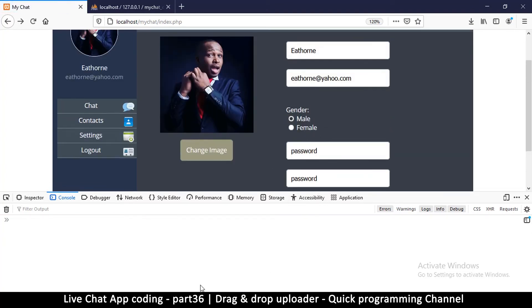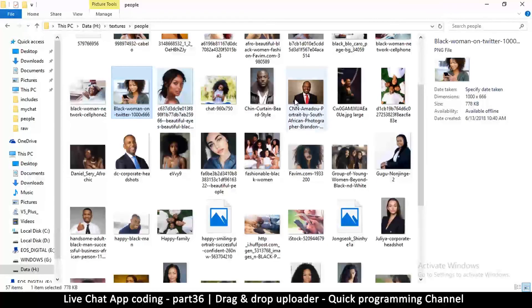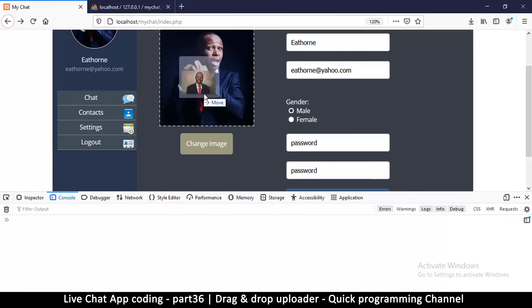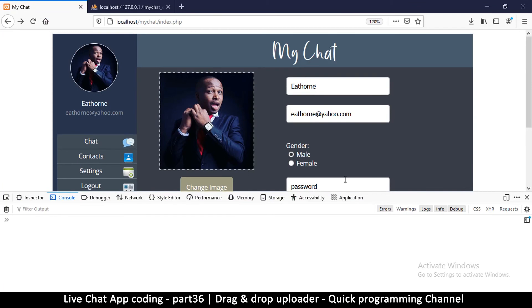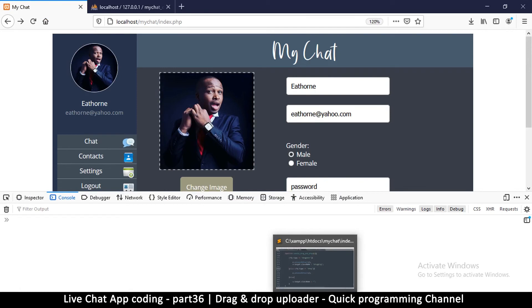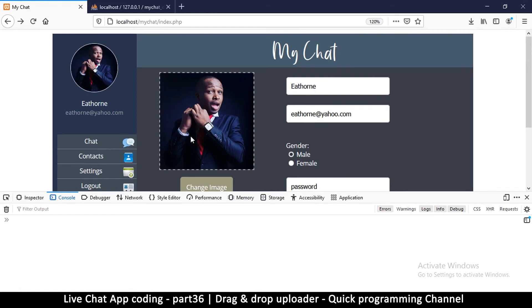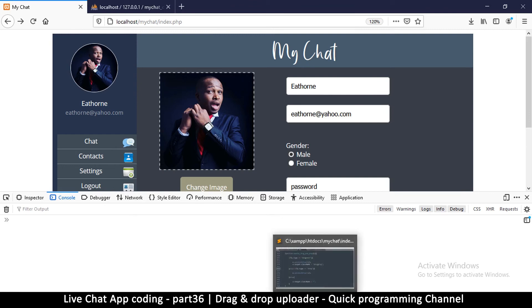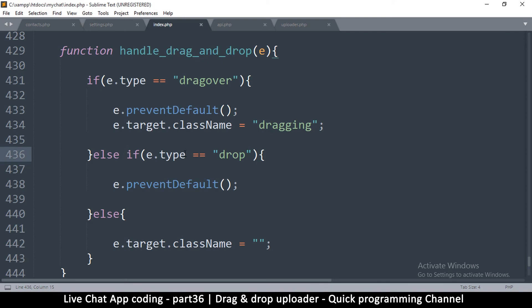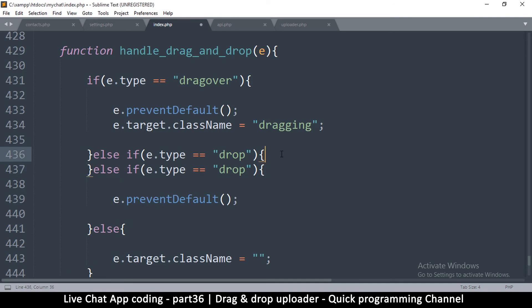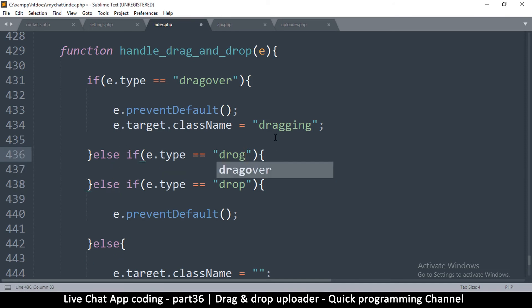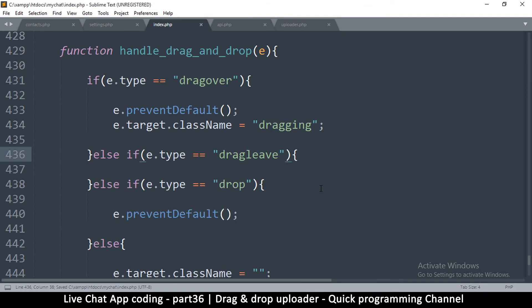Go back and we're good to go. Let me drag a file — drag and drop — and now you see nothing has happened, nothing has changed, which means we are good to go. I also need an ondragleave event so that when we leave the image area, the class name is removed.